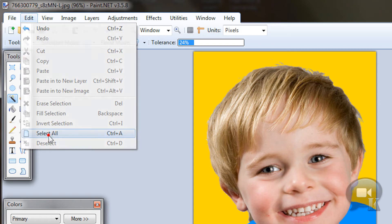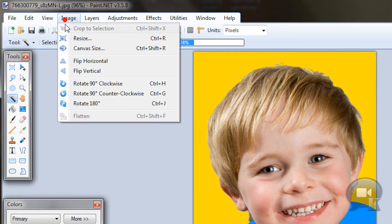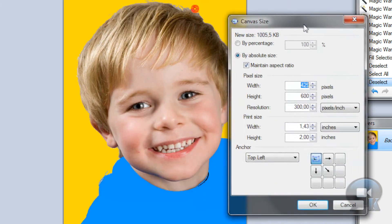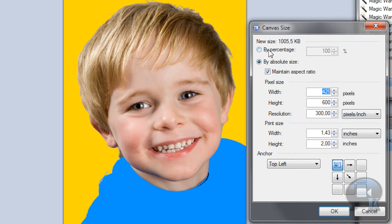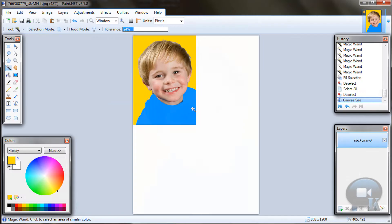You can go to Edit, Select All, Copy, then Deselect. After that go to Image, Sample Size, and add some size — for example, if I enter 200 right here I can fit 4 images. So let's click OK.